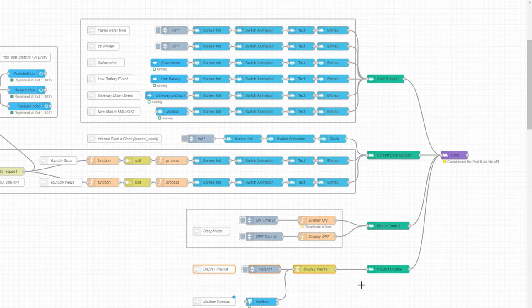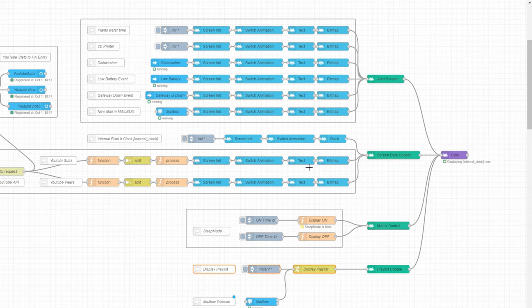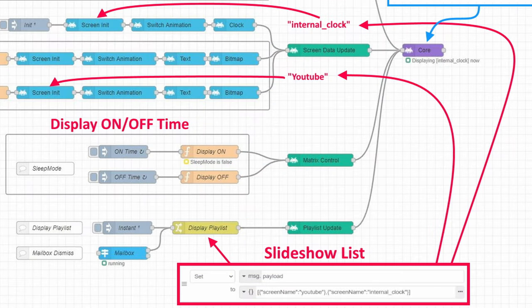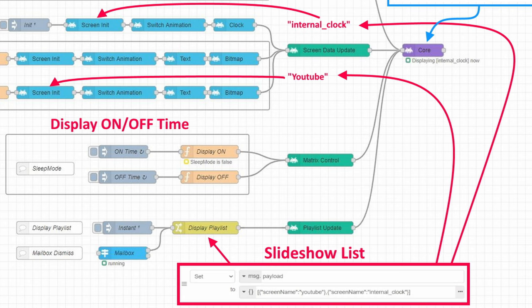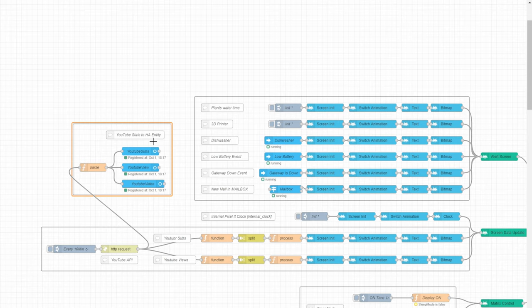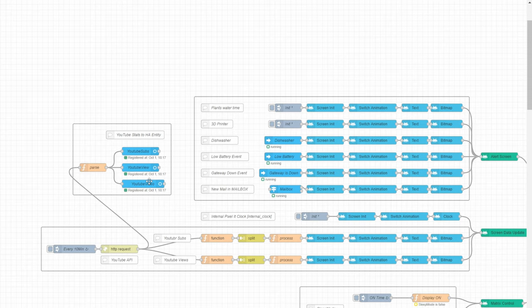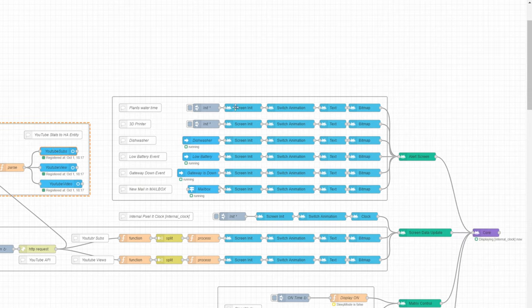This play playlist node is like a slideshow function. This group creates entity in Home Assistant for YouTube statistics. This group shows notifications from Home Assistant.